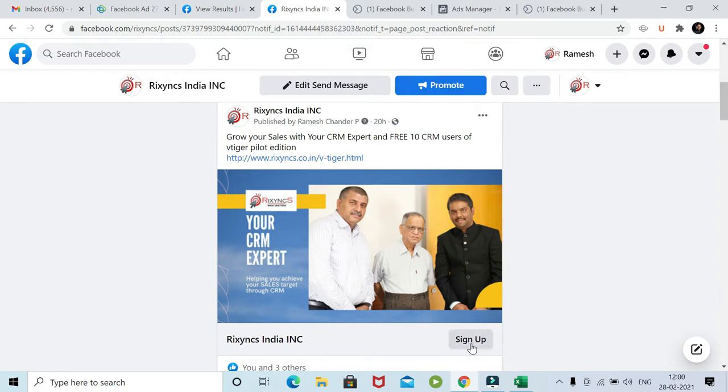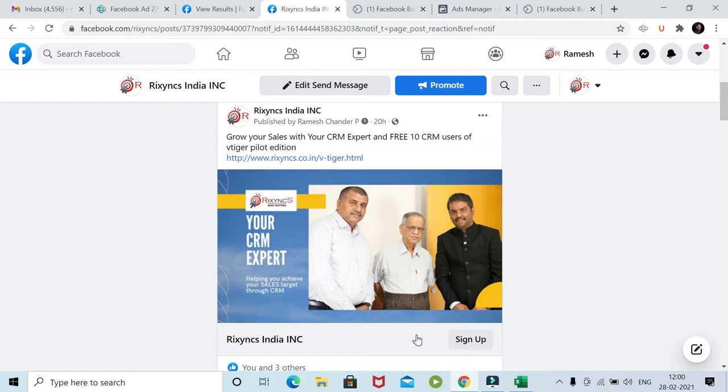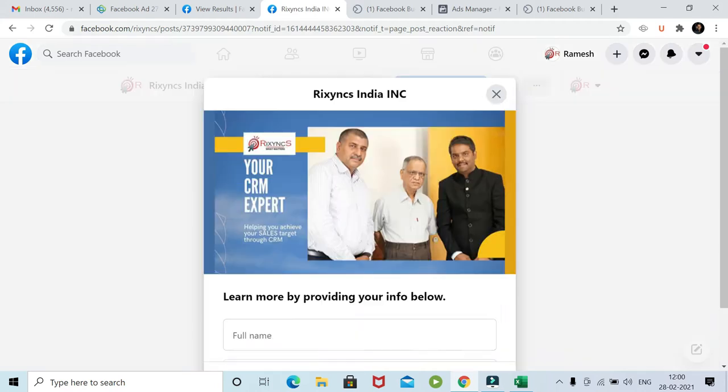When you have a button like sign up over here that creates a lead form, integrating that with vTiger is what today's session is about. This is an ad we just created yesterday. You can see it's currently running, and when you click on the sign up form, this is the form we have created.